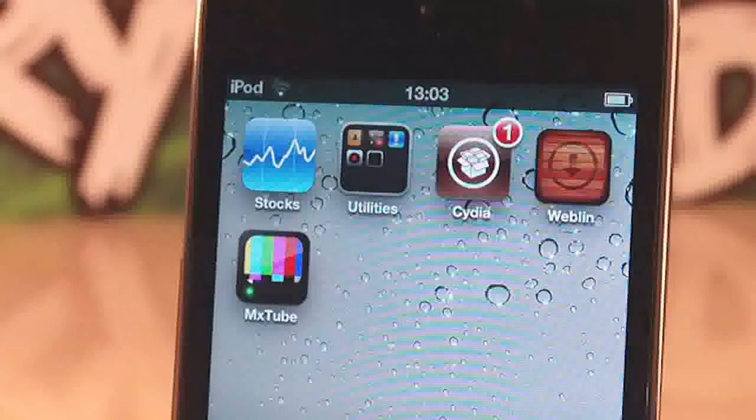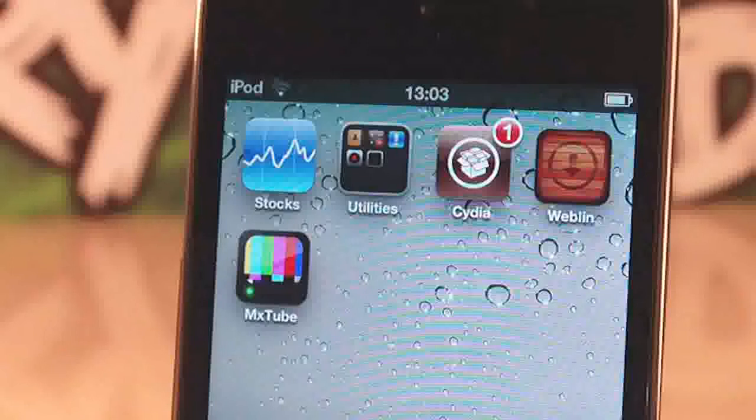So guys, this was Weblin. There's a few bugs, but I've been talking to the developer and he says that he's going to be fixing them. I'm very impressed with this Weblin application and I'm looking forward to seeing more in the future. This was Daniel with Supreme Tech.